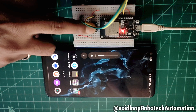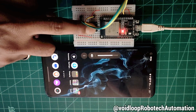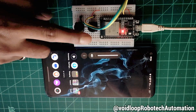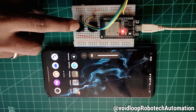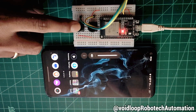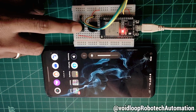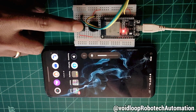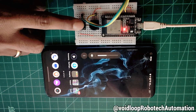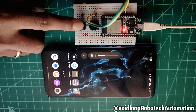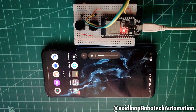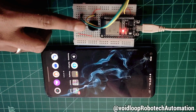Hello friends, I hope you are doing great. Welcome back to my YouTube channel White Loop Robotic and Automation. Today we are diving into an exciting project: how to control the volume of a PC or smartphone using an ESP32 and Bluetooth. Let us get started step by step.